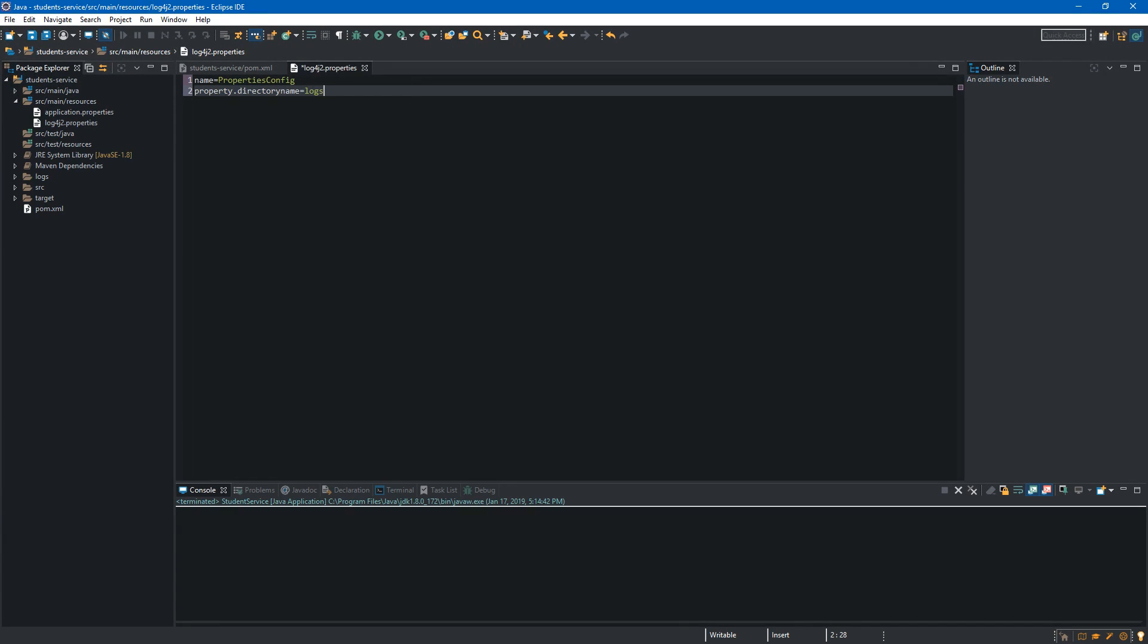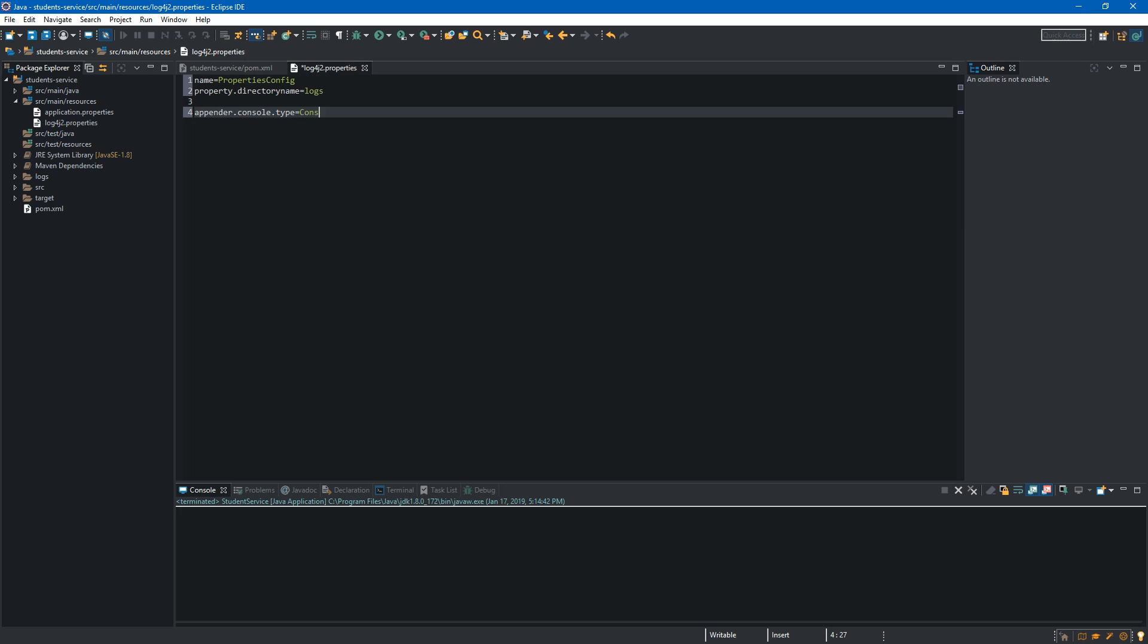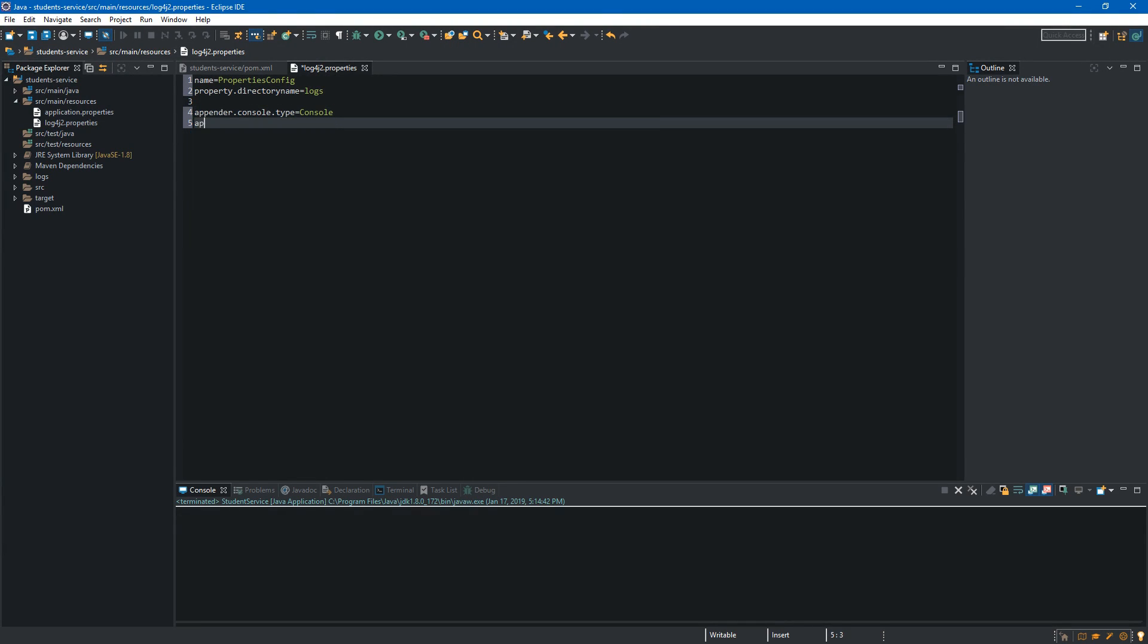Now we will create appender and appenders are responsible for delivering log events to their destination. First one will be console appender so we start with the appender keyword dot console and the first property will be type and we will simply set it to console. After this we have to specify name so again we have to type appender dot console dot name and we will set it to stdout.